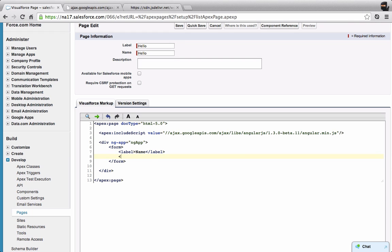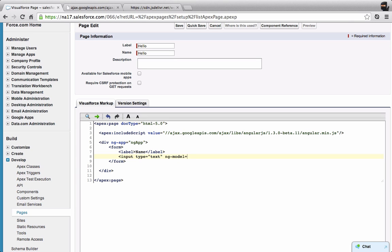Then I'm going to do an input. This will be type equals text. And now we're going to do some Angular bindings. I'm going to say ng-model equals your name. This sets up an Angular model so that the value of this input will bind into the model in Angular.